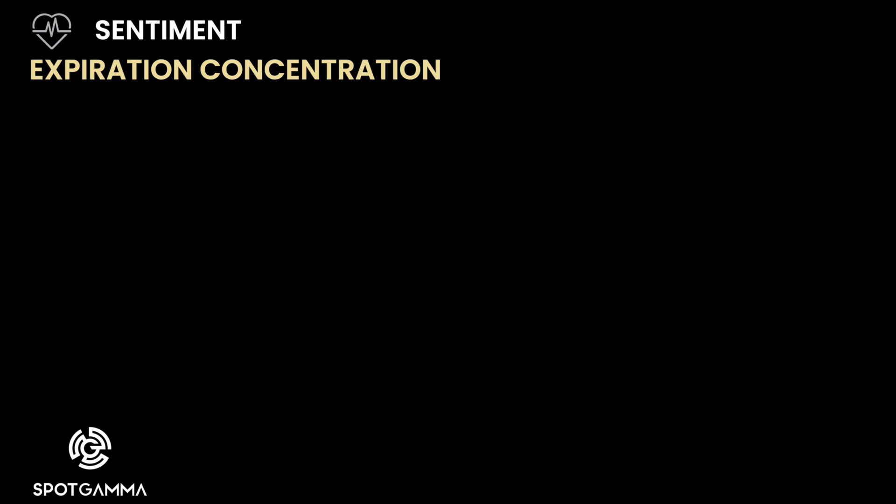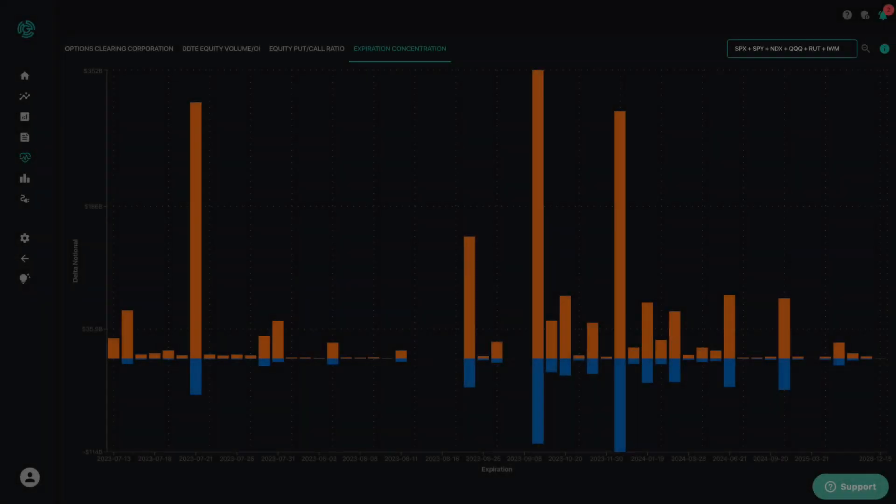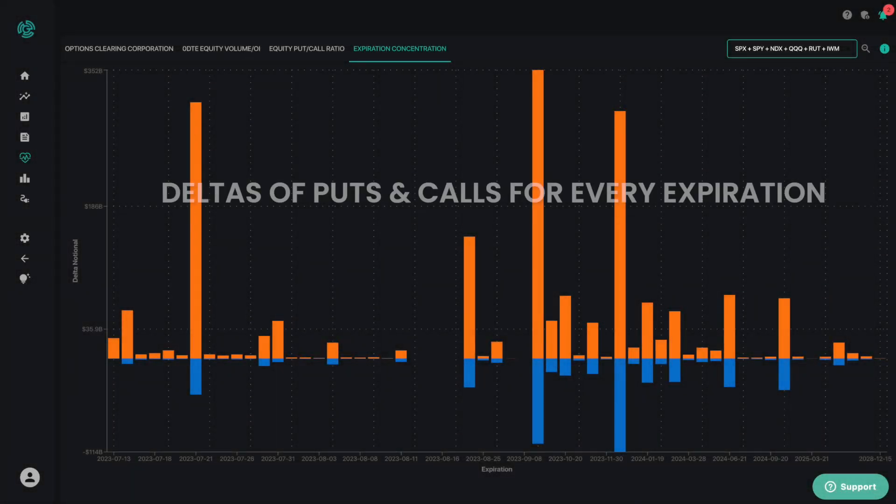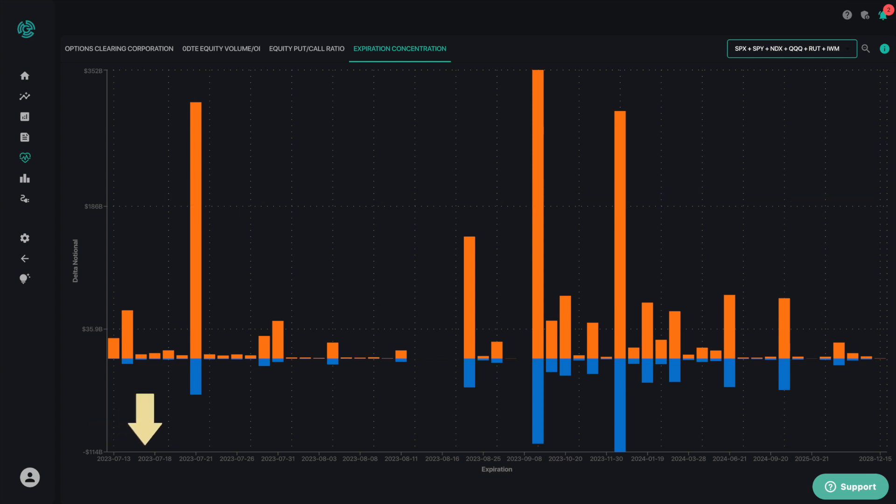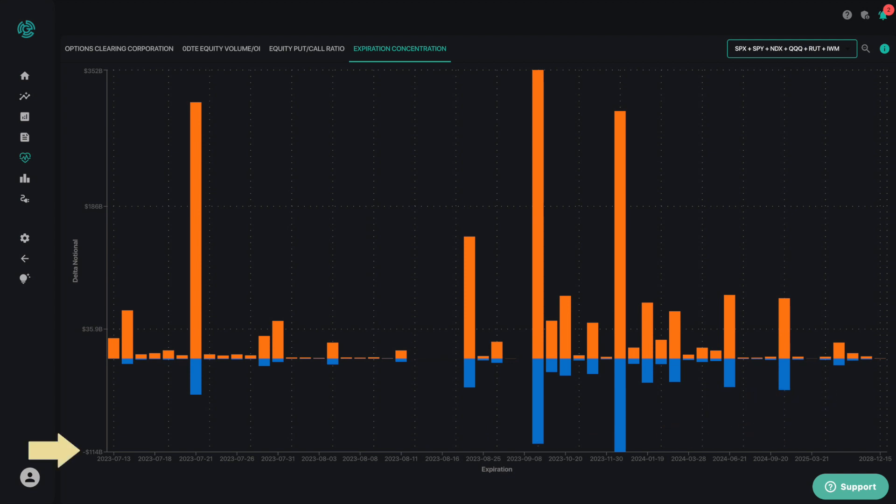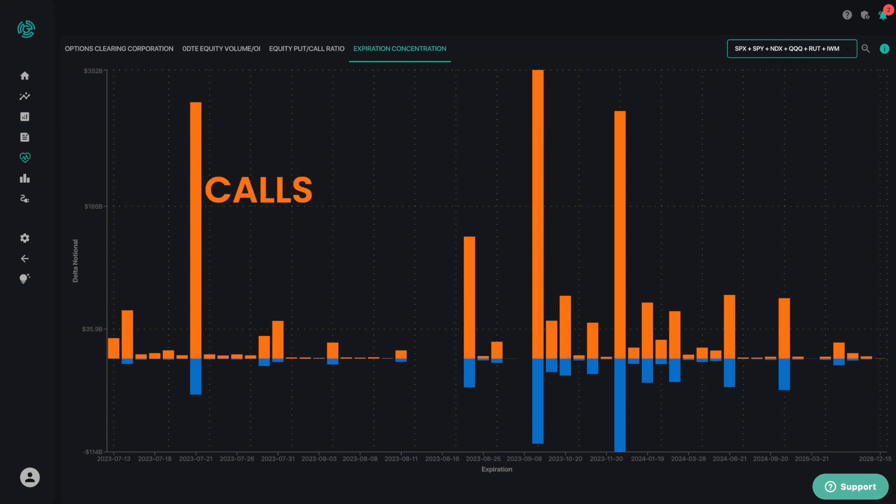The expiration concentration uses histograms to graphically depict the deltas of puts and calls for every expiration. The x-axis reflects every expiration over the next two years, while the y-axis reflects the assumed delta notional hedging level tied to each of those expirations. Calls are reflected in orange, and puts are reflected in blue.